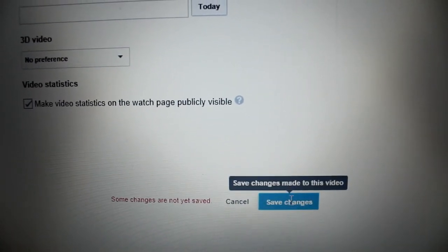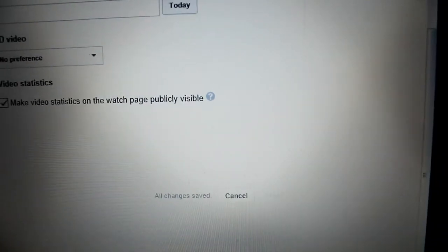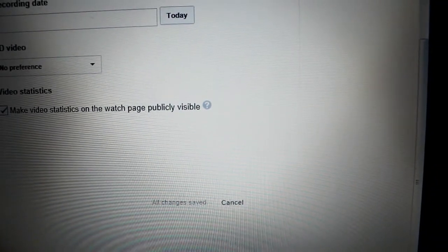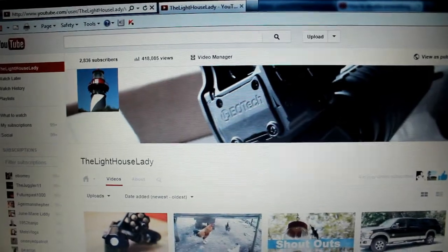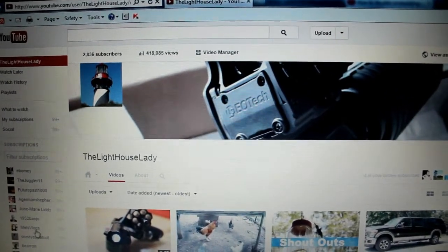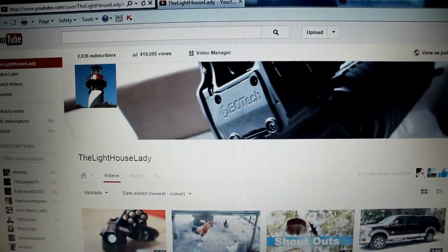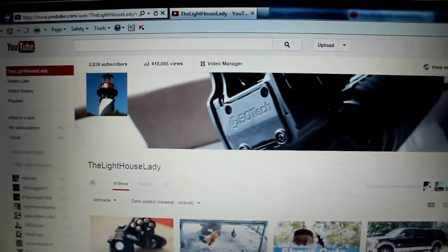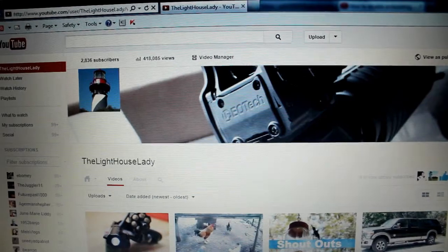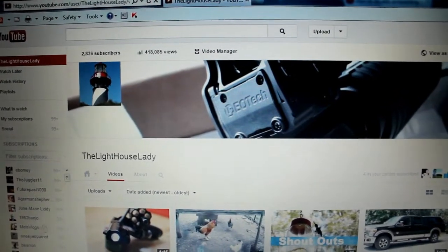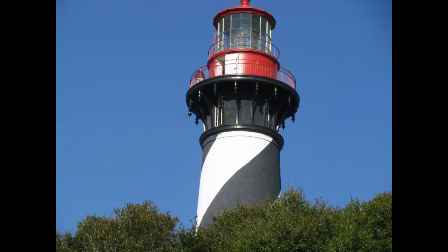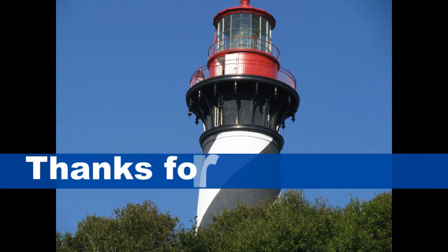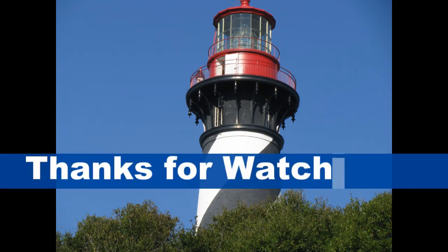This must be done to each individual video. I wasn't aware that this was automatically set on my videos and I wanted to make all of you aware of this option. I hope this was helpful. Thank you for watching.